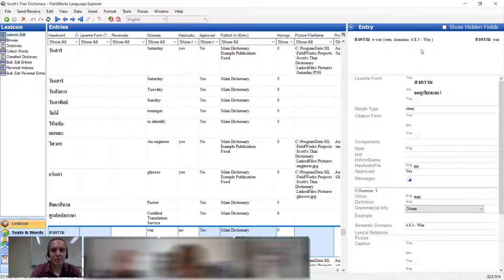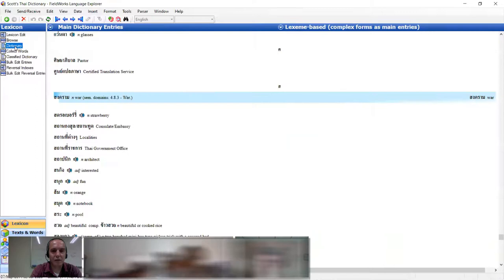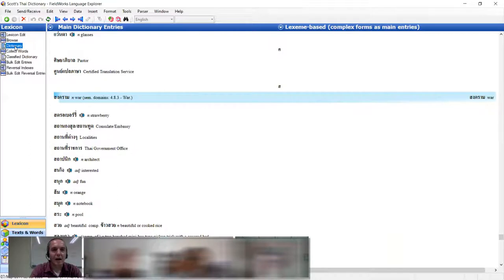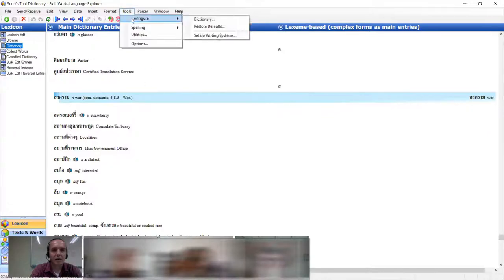We're going to spend some time in FLEx looking at the dictionary configuration tool, which is what a lot of people don't use very often but it's kind of important for this. To get to the dictionary configuration tool, go to Tools > Configure > Dictionary. Over here on the left is dictionary, and then it'll show up. I'm doing this on the fly, which means there are likely to be software glitches. I'm using what the cooking shows call the magic oven — I've got some things prepped and I'm going to click a button and show you what it looks like.